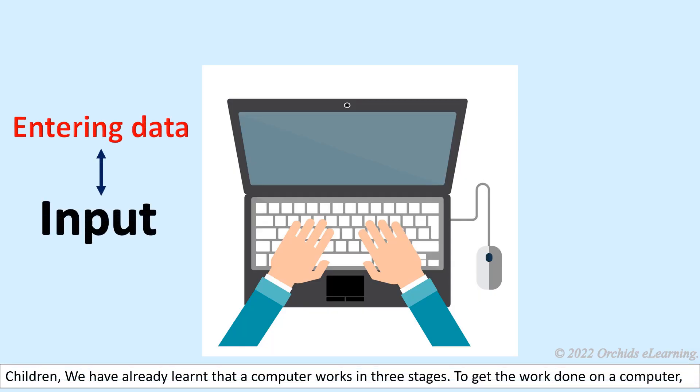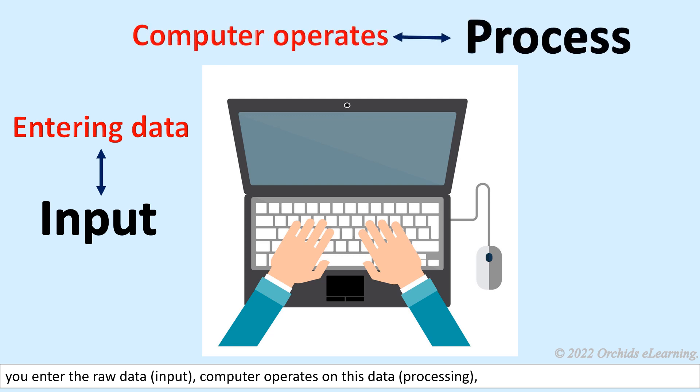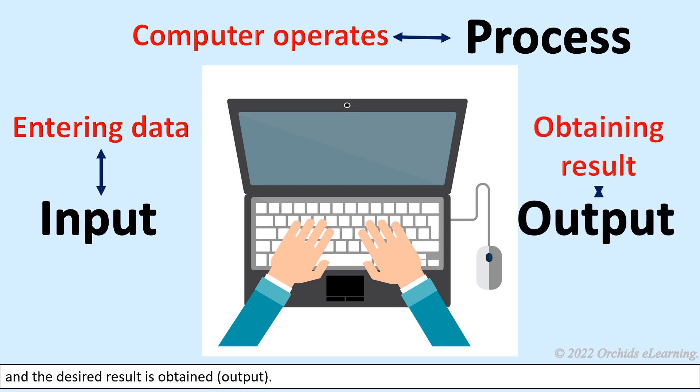Children, we have already learned that a computer works in three stages to get work done. You enter the raw data as input, the computer operates on this data through processing, and the desired result is obtained as output.